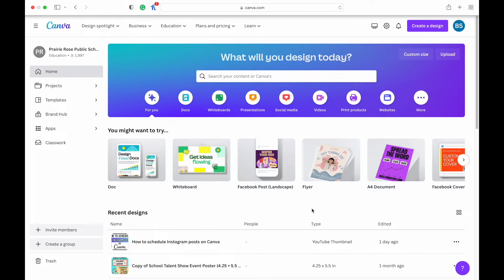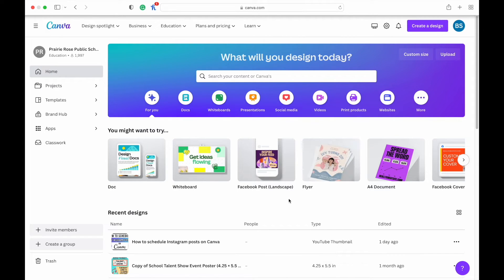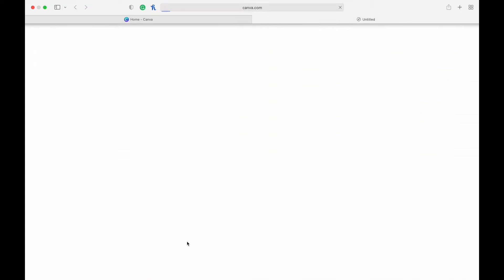Hey everybody, welcome back to my channel — welcome if you're new here! Today we're going to check out how you can schedule posts on Instagram through Canva. You do actually need a pro account to schedule. If you just want to post to Instagram you can do that with a free account, but to schedule you will need a pro account.